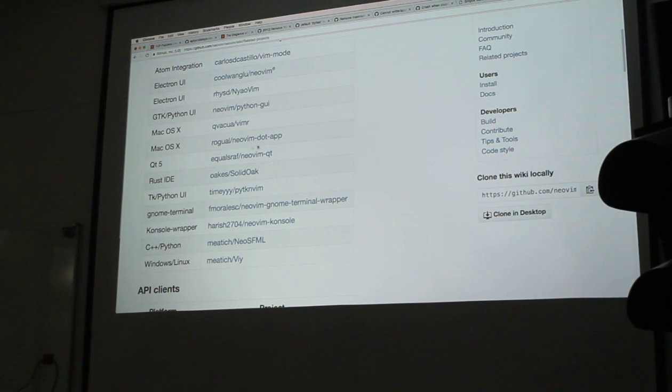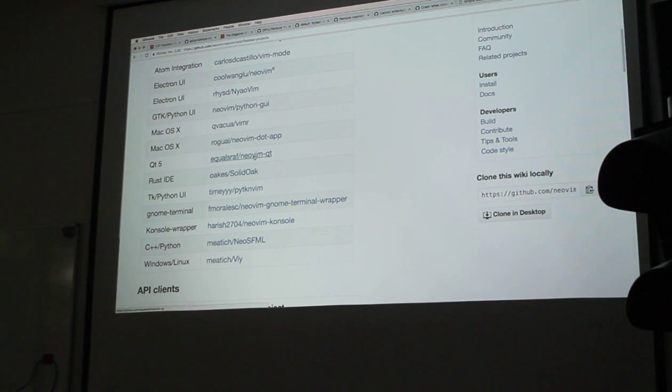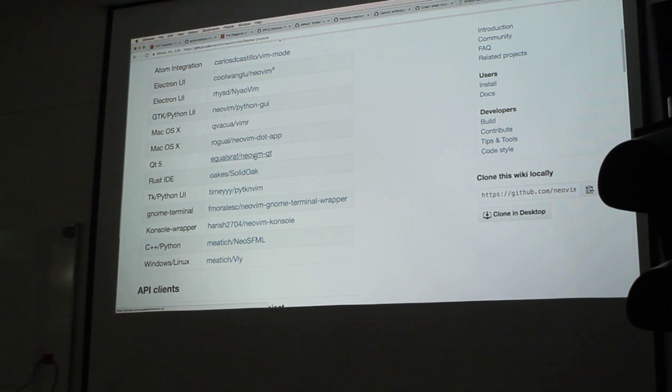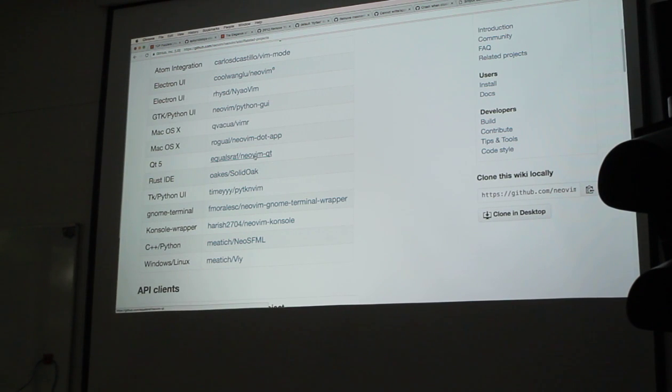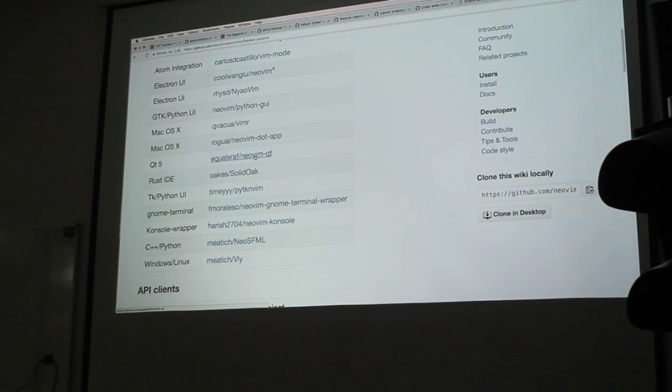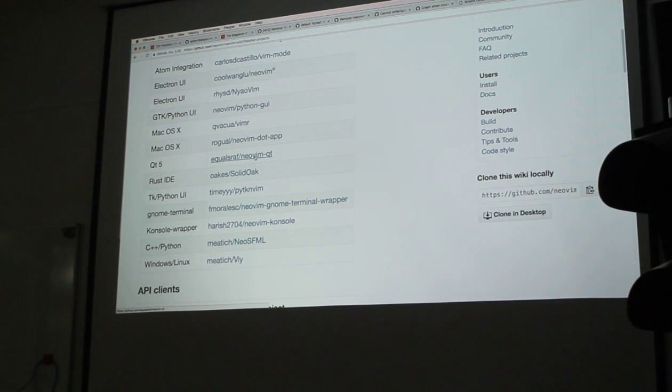And NeoVim Qt is probably what we're going to ship on Windows. We're just probably going to ship it as our official GUI once we can polish it and package it.